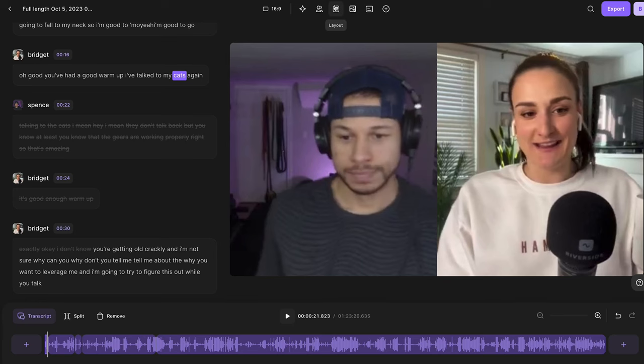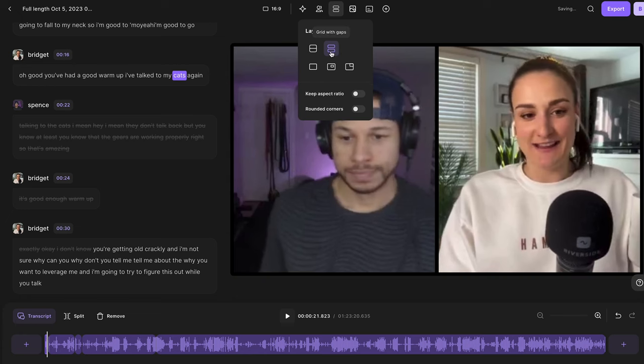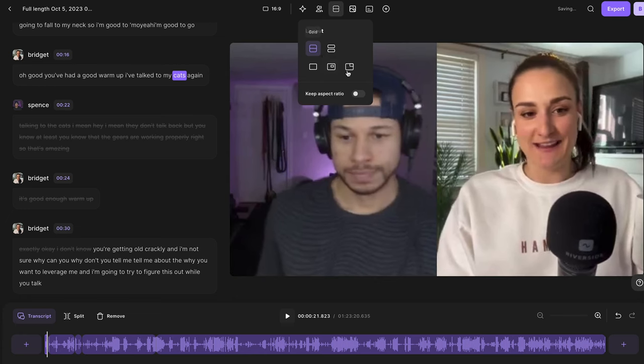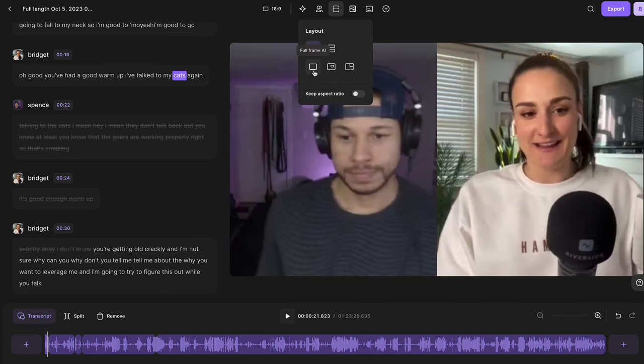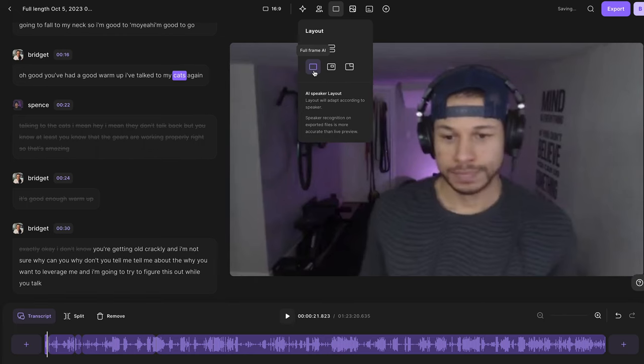Once you're done taking out any parts of the episode you want deleted, it's time to design your video podcast using the tools along the top menu. Under layout, you can decide if you want a side-by-side view of each speaker, which you can have with gaps or without gaps. You can also keep the original aspect ratio to see the full view of each speaker. You can also use the full frame AI to choose if the speaker takes up the full screen whenever they're talking, which will switch back and forth throughout the conversation, making your video much more dynamic and fast-paced for your audience.